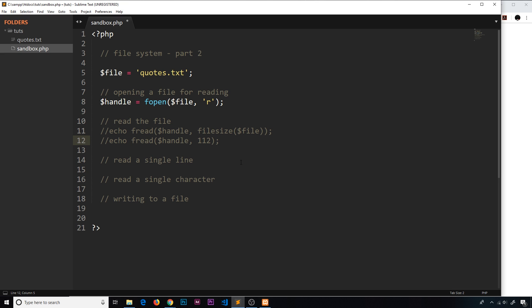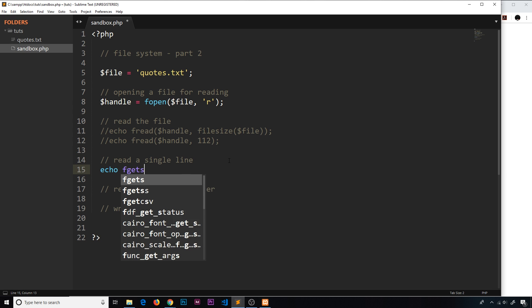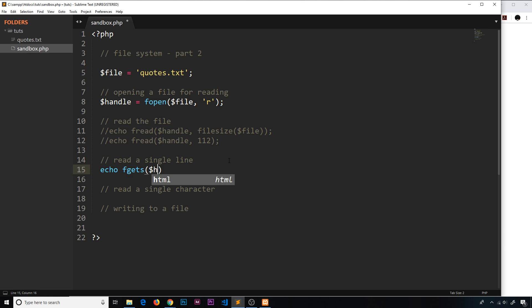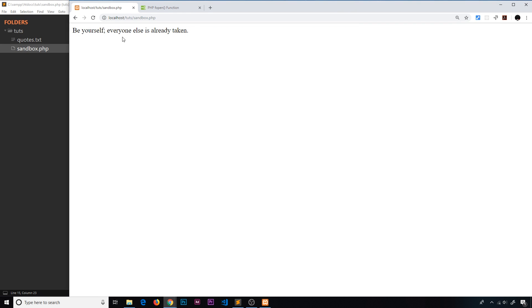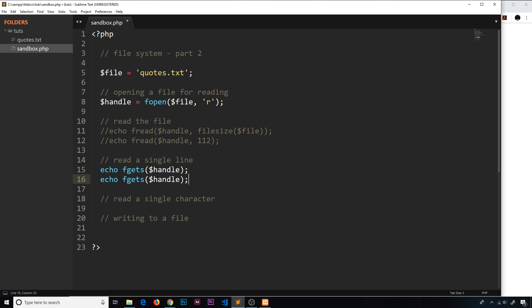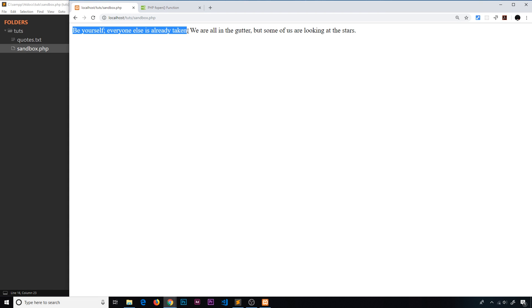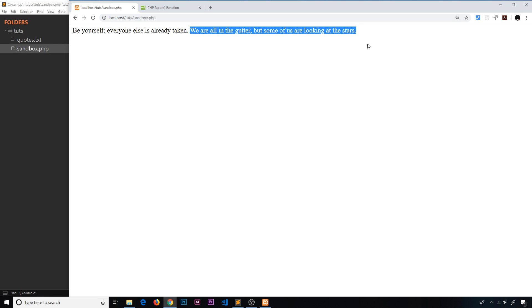Another way to read the file is by reading a single line, and we do that using a different function called fgets. We say echo fgets for single line and then pass in the handle. This time we don't need to pass in a second argument for the number of bytes because we're just reading a single line, no matter how long or short that is. If we save and refresh we should see that first line. If we duplicate this and call it twice, refreshing shows we don't get the same line twice — we get the first line and then the next line.